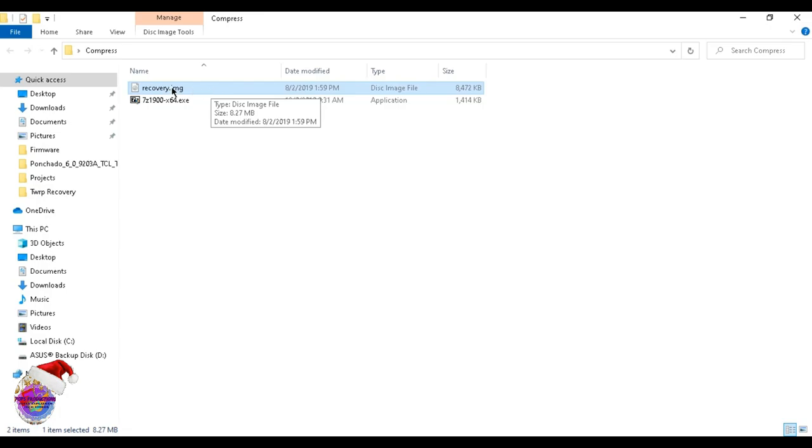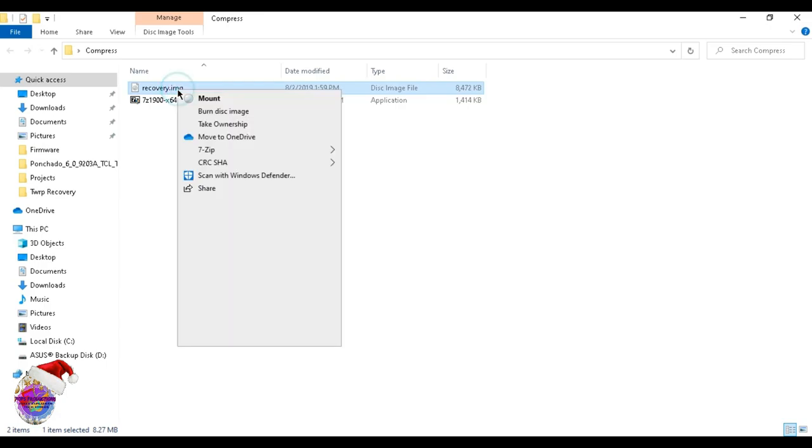The file might come in this IMG format. If you want to get the file into a format to be flashed via Odin, you would have to put it into a TAR file. What you're going to do is right-click.